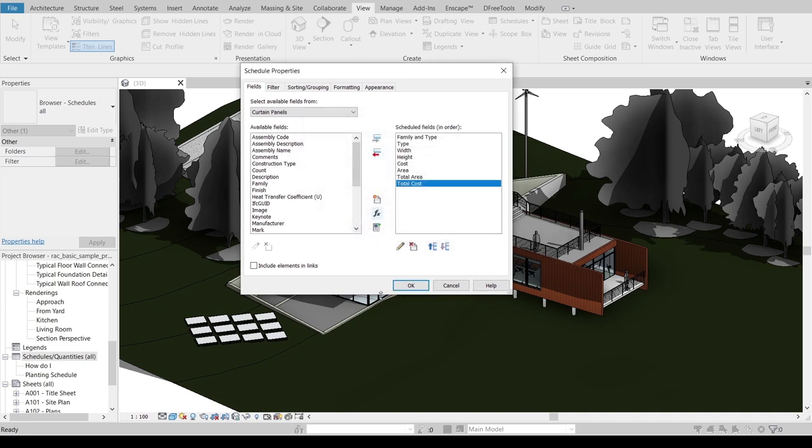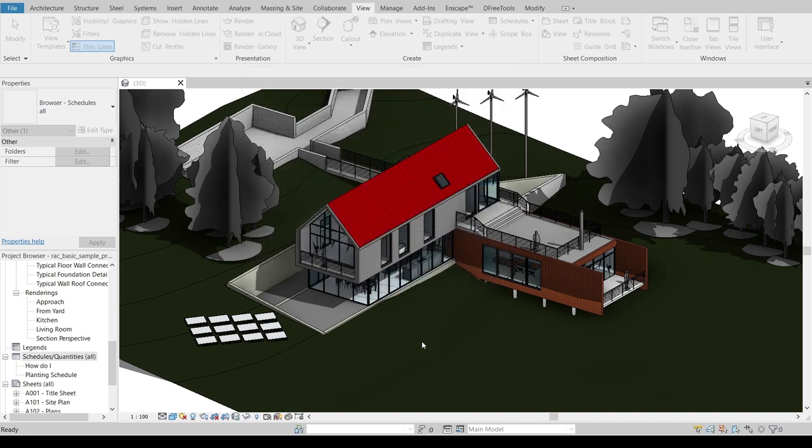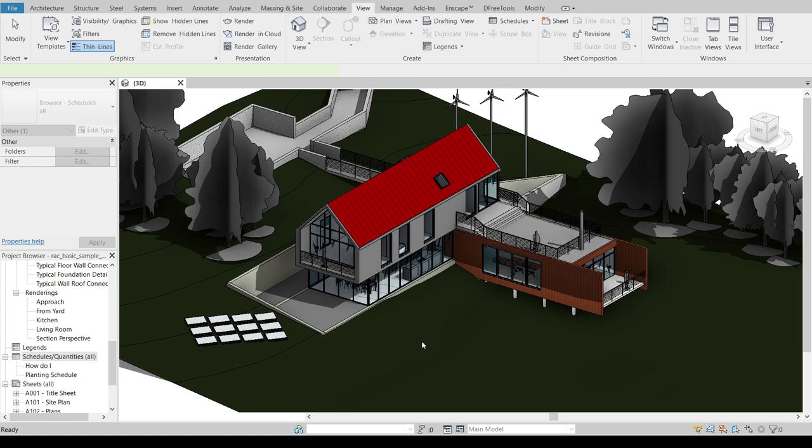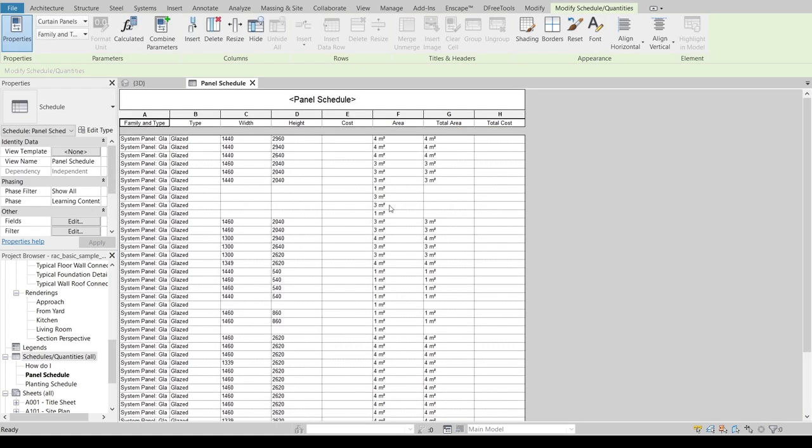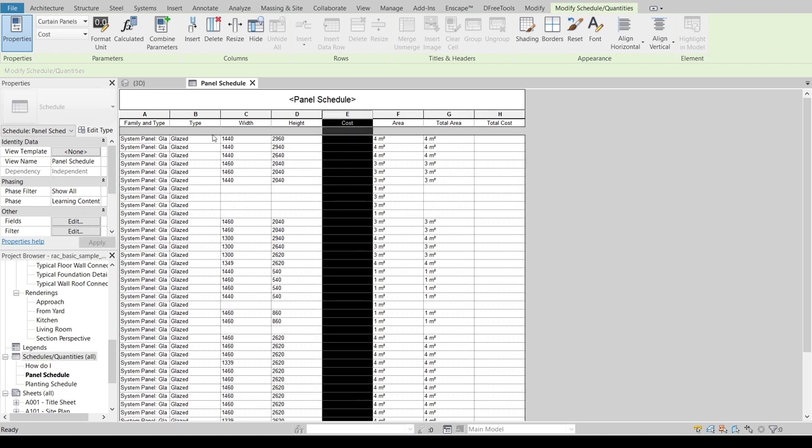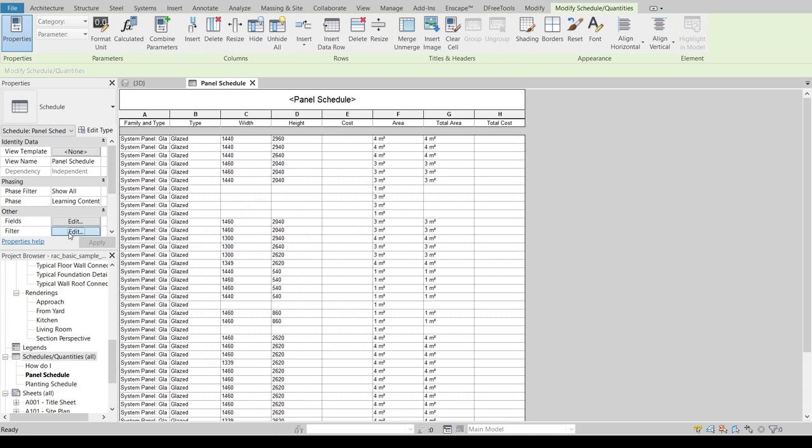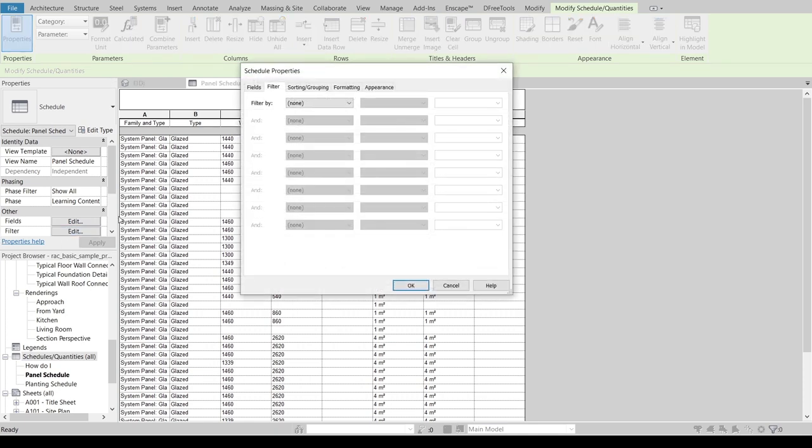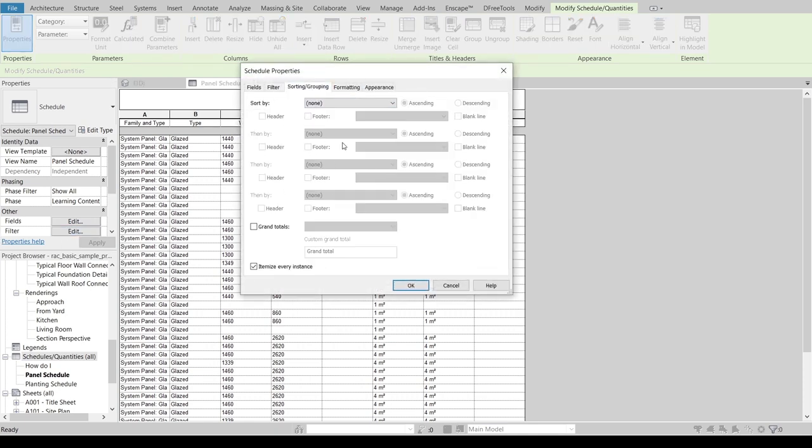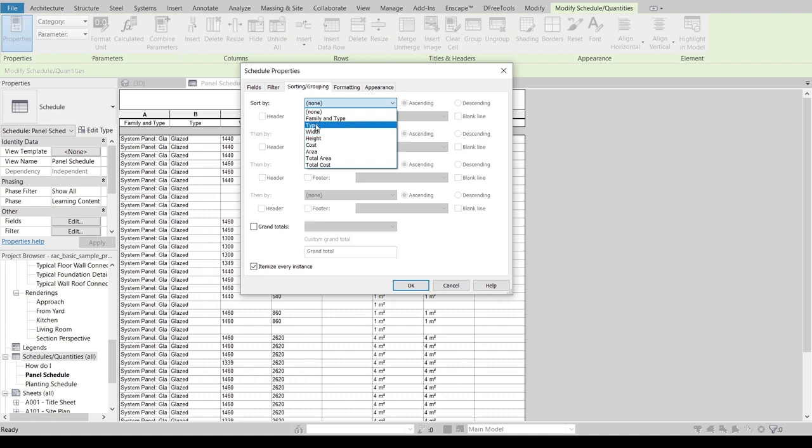Once I'm done with that, I can create it. As you can see here, now I've got my Area, Total Area, and Total Cost and Cost and our Family. Let me adjust our family first. I take a look on my property panel, go to Filter over there, select Edit.